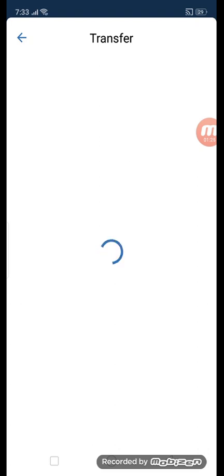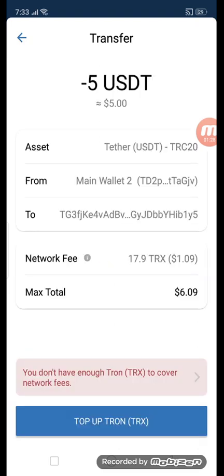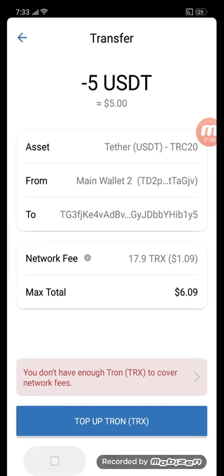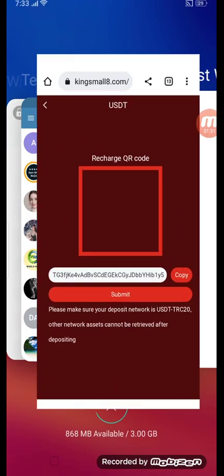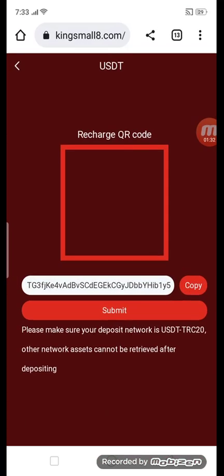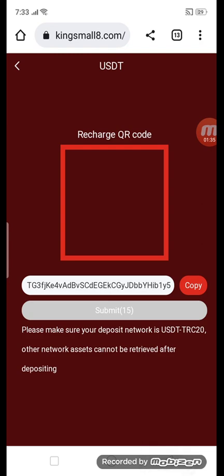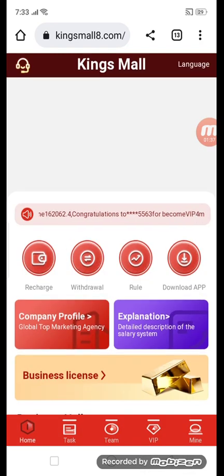This is the procedure of how to deposit on this site. Confirm the button and you can get your five USD. After depositing, submit the button and you can get your USD in your account.